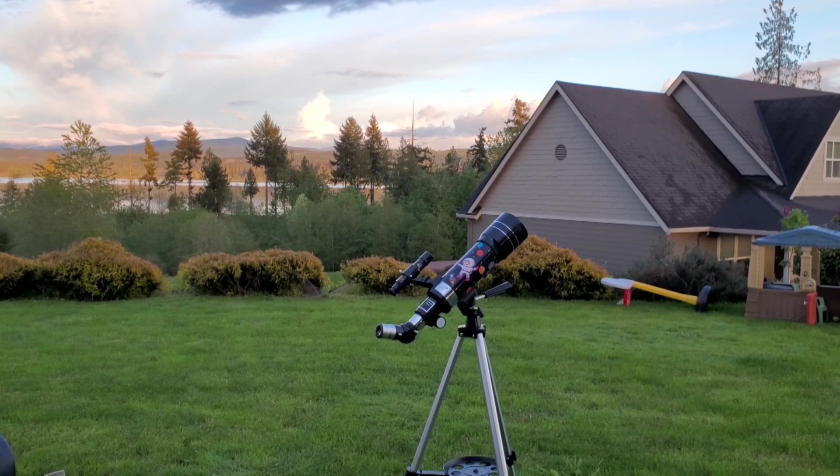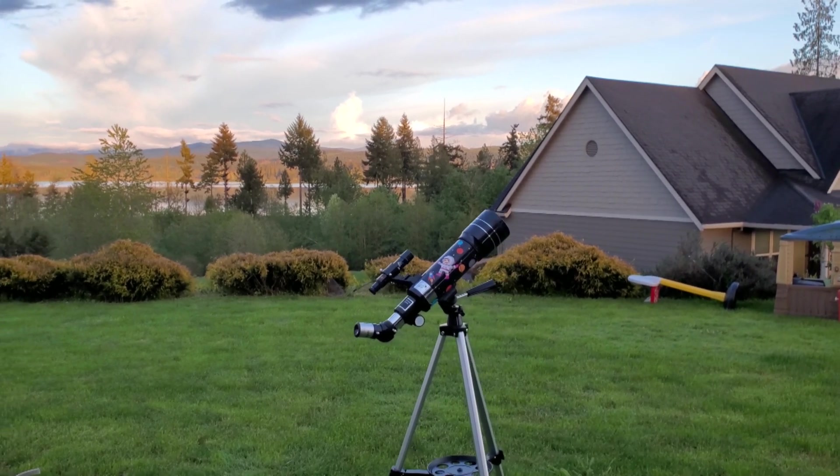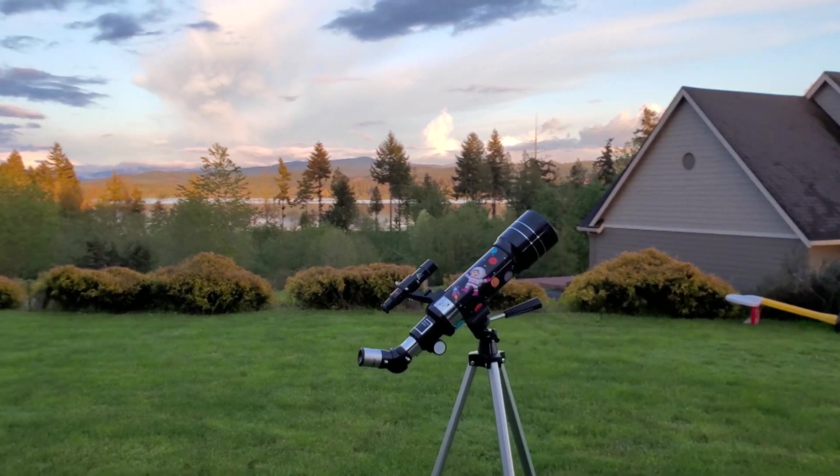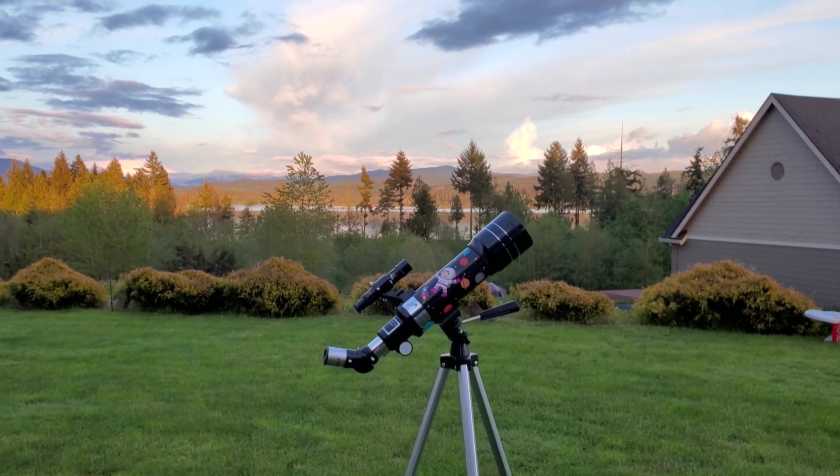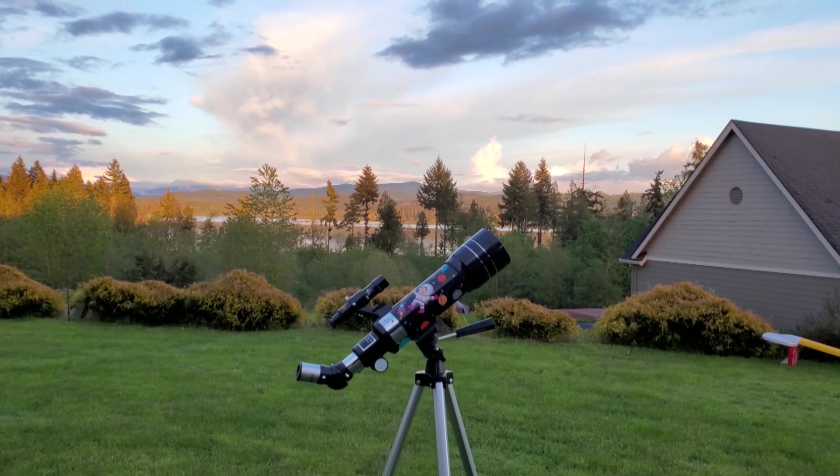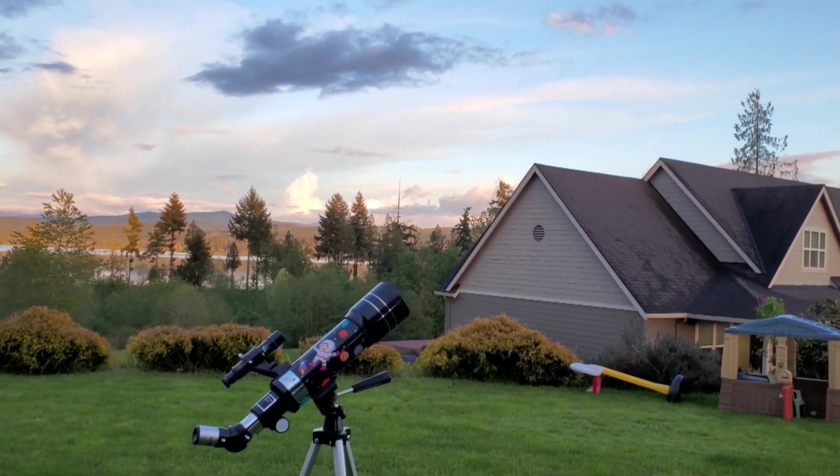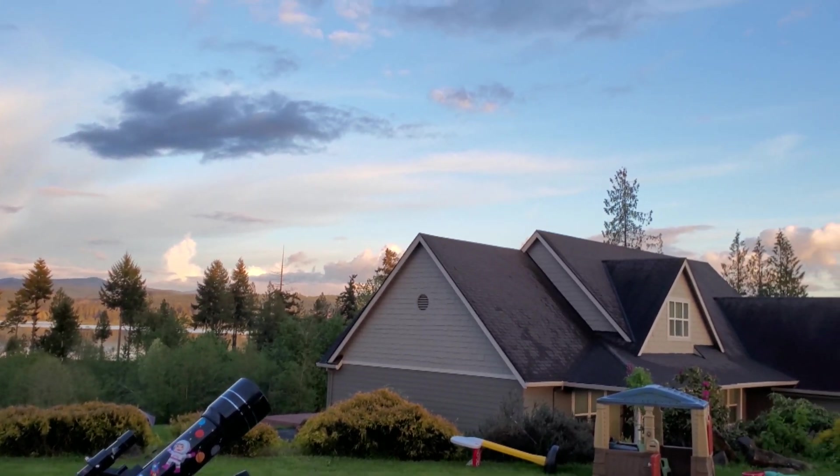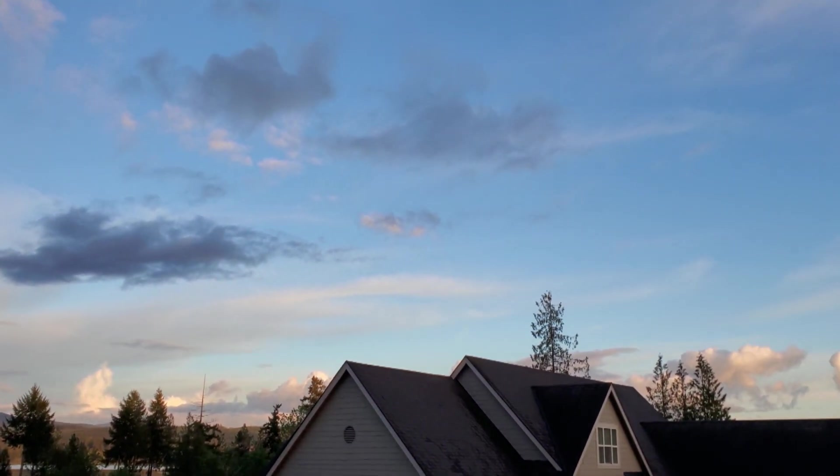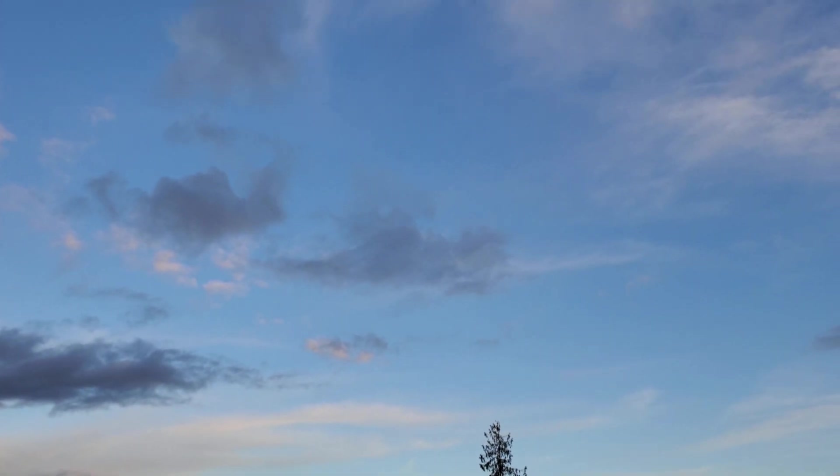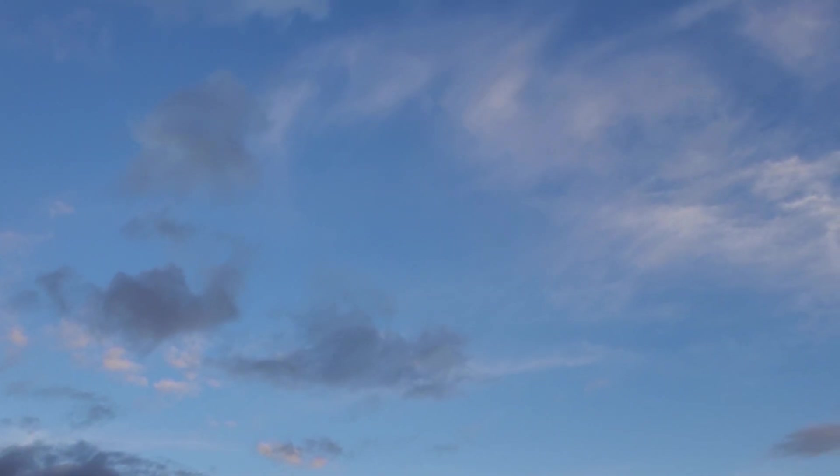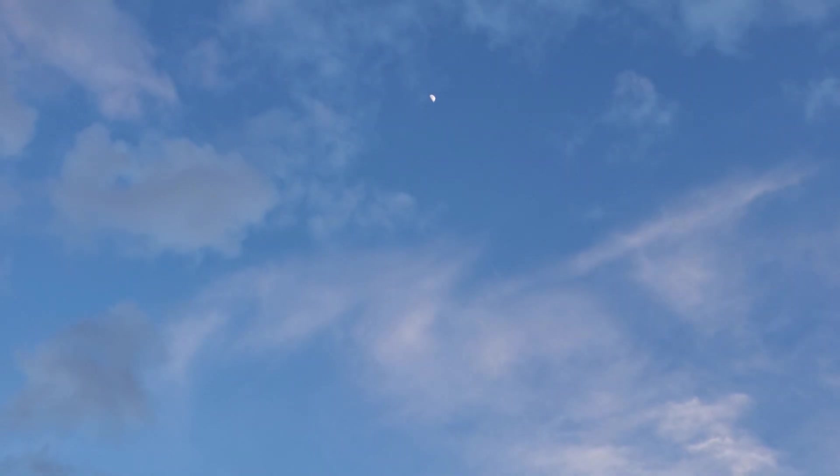All righty guys and gals, so welcome outside. We've got the little scope set up out here. We are going to be taking our first look at the moon, and the moon is a really good first subject or target to look at when you get your first telescope. As you can see, there's a little bit of light clouds going on, but there's the moon in a nice clear blue sky.